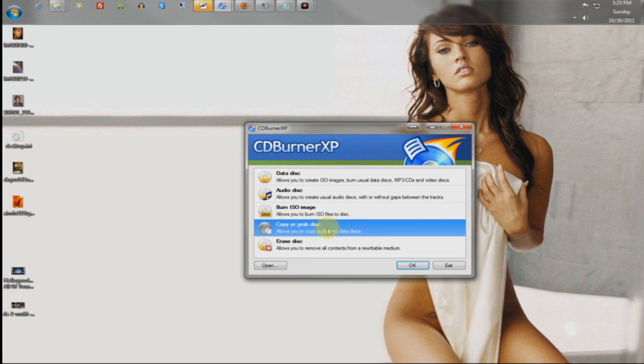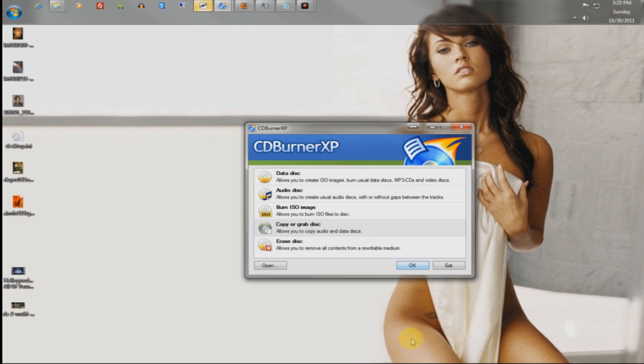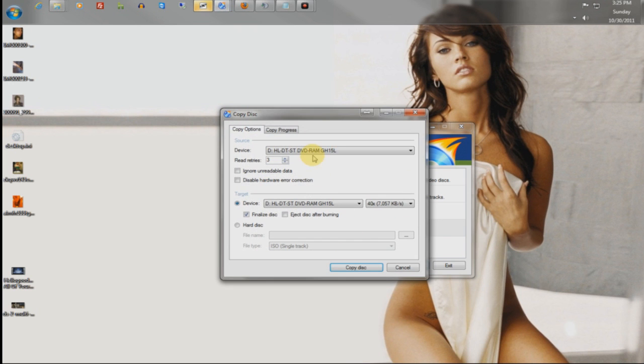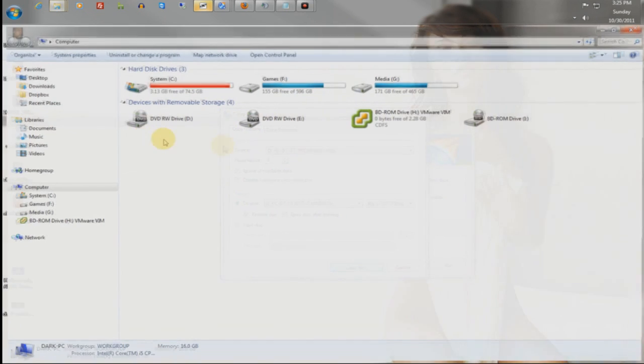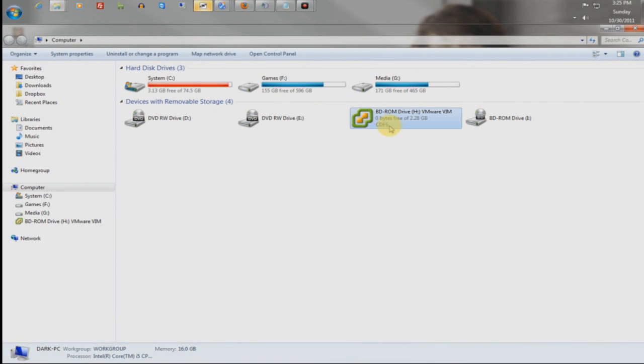if you want to make an ISO from a disc, you've got to copy a grab disc. You hit OK. You basically insert the disc. Let me see if I have anything in it so I can show you. OK, I'll do it to H.